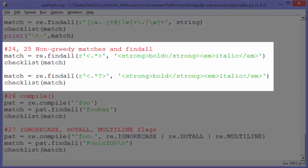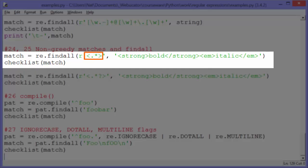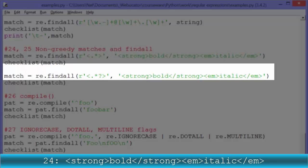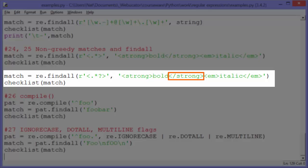Examples twenty-four and twenty-five: non-greedy matching with findall. Example 24 looks for an open angle bracket followed by any character repeated zero or more times, followed by a greater-than sign. This is greedy, meaning it finds the longest possible match — the whole string. Match contains a list with one element. In example 25, putting a question mark after the asterisk makes it non-greedy, so it looks for short matches. It will find the opening strong tag, the closing strong tag, the opening em tag, and the closing em tag — returning all four of them.